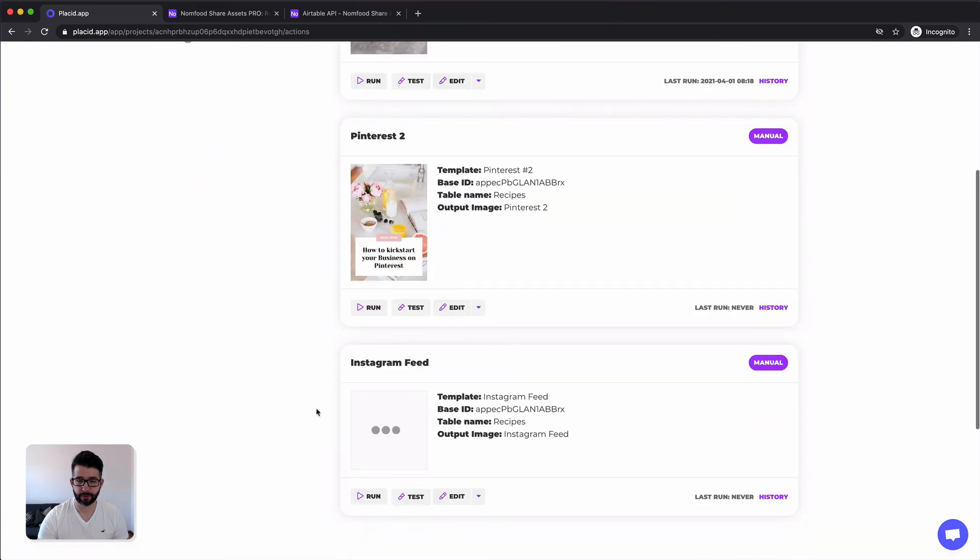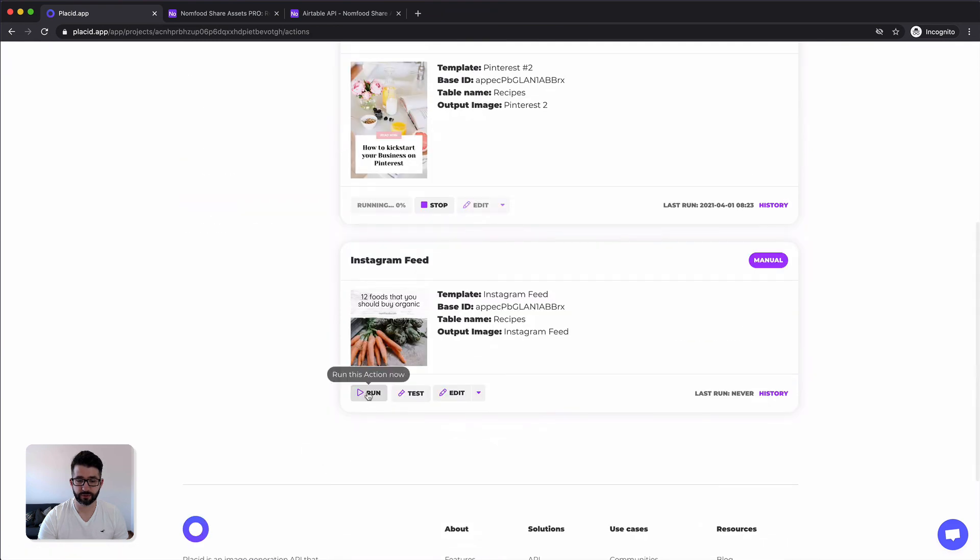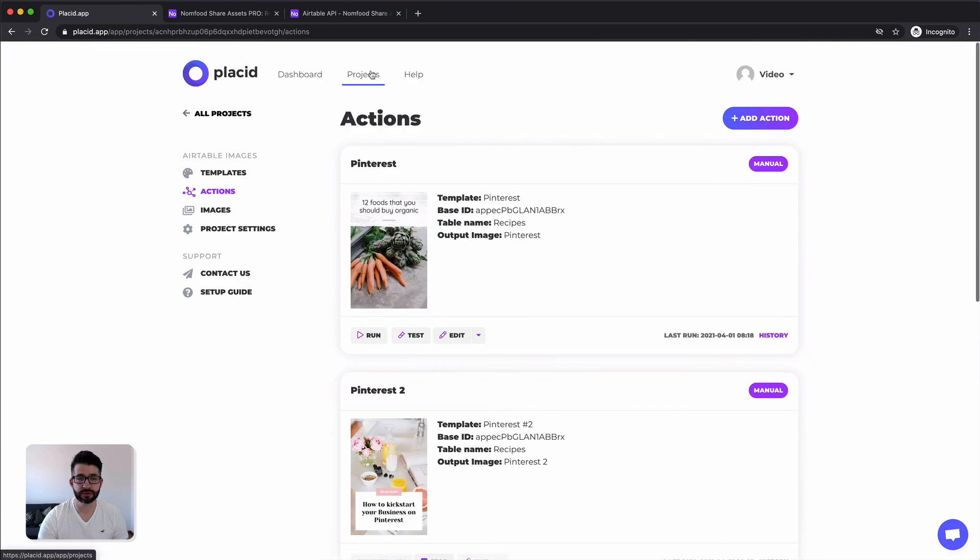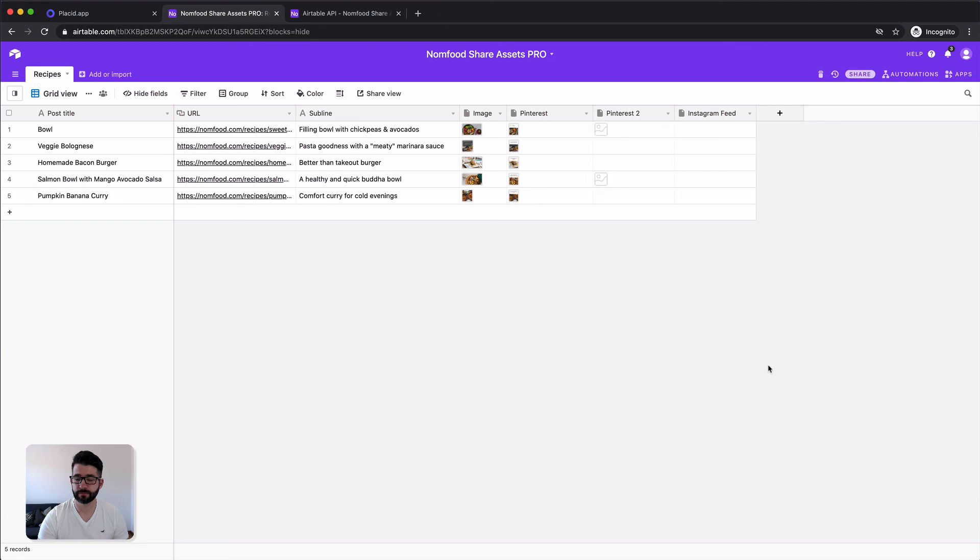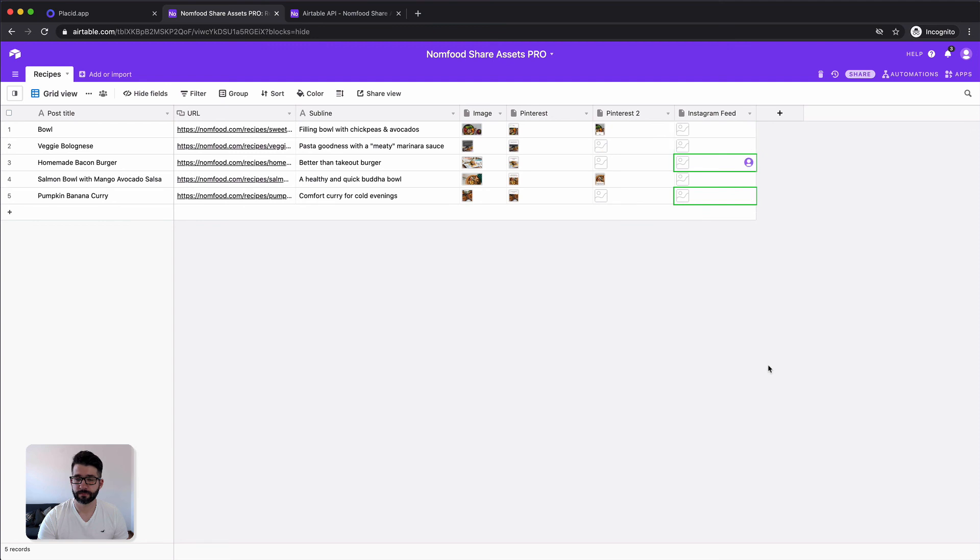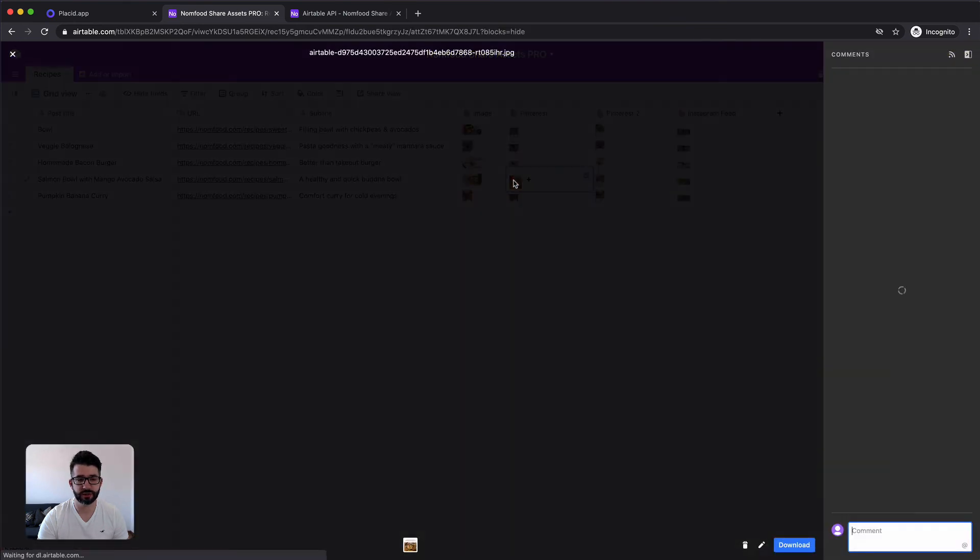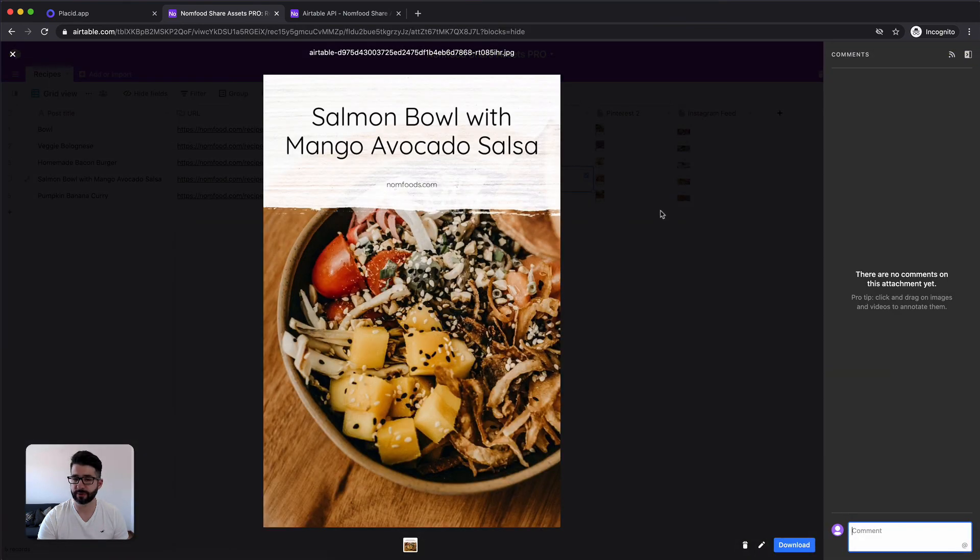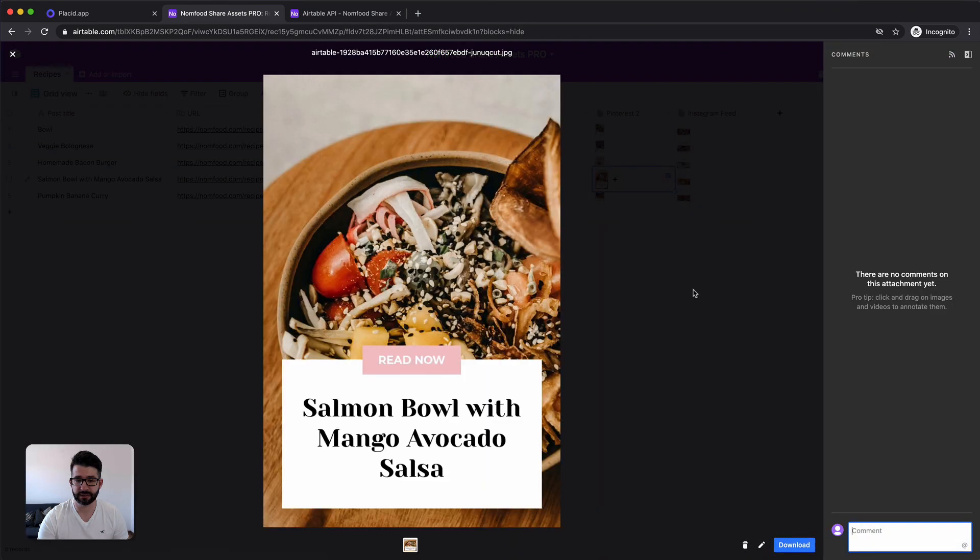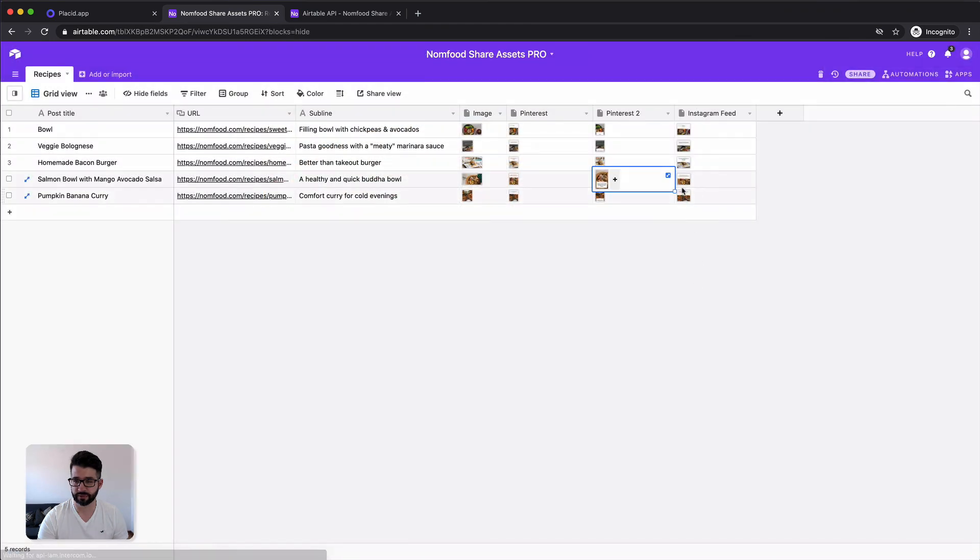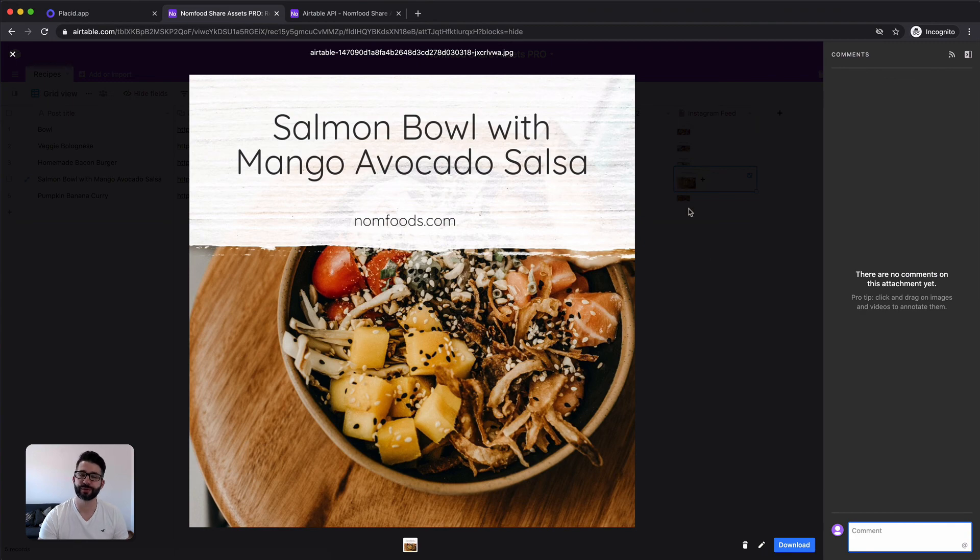Now we can just hit run on both of our new actions. And they should come in. Here we go. Perfect. Now we have easily three new images per record in our Airtable. All filled with the same data, all beautiful and not much work to do from your side.